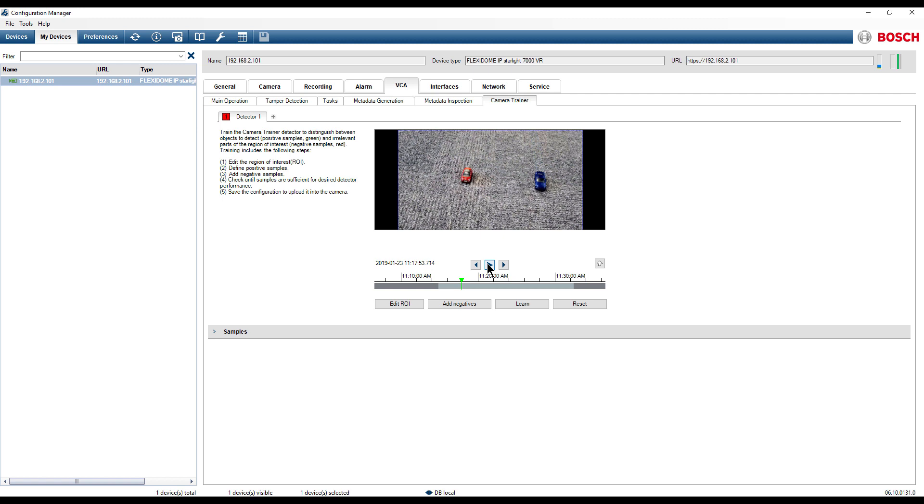The first configuration step is to set up the region of interest. By default this covers the complete screen.